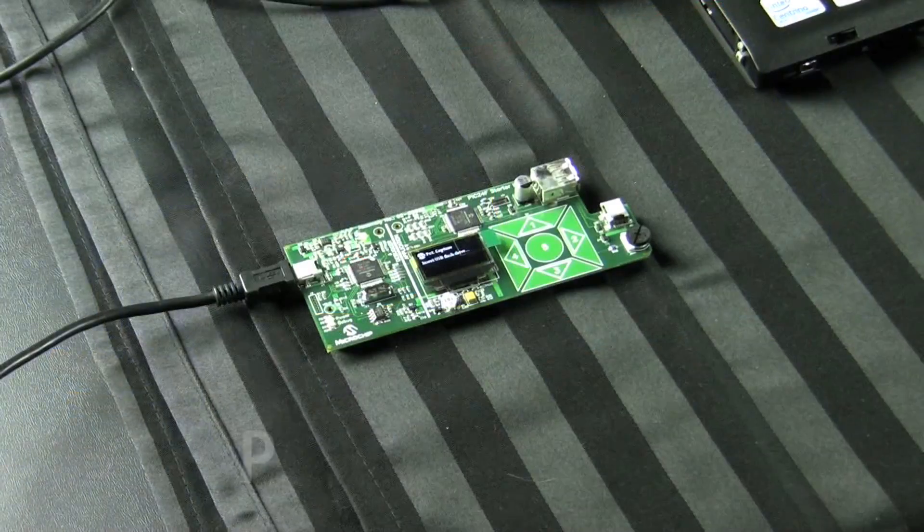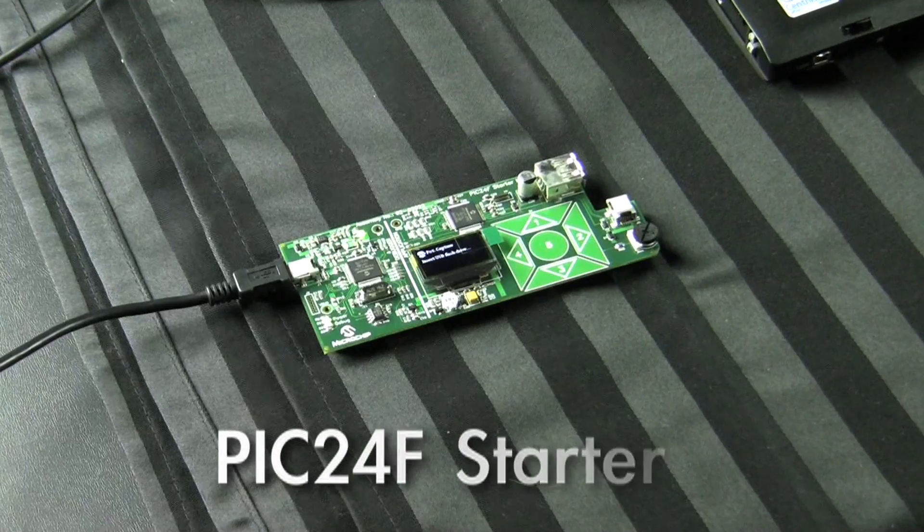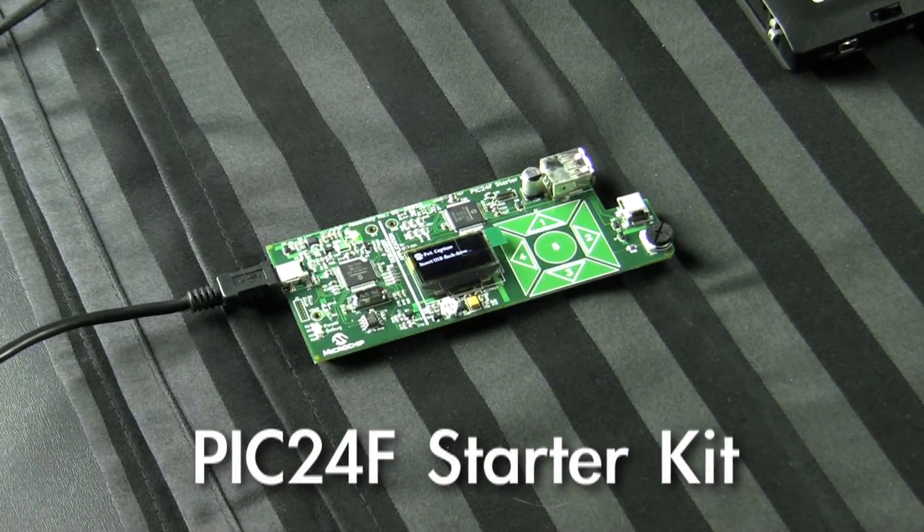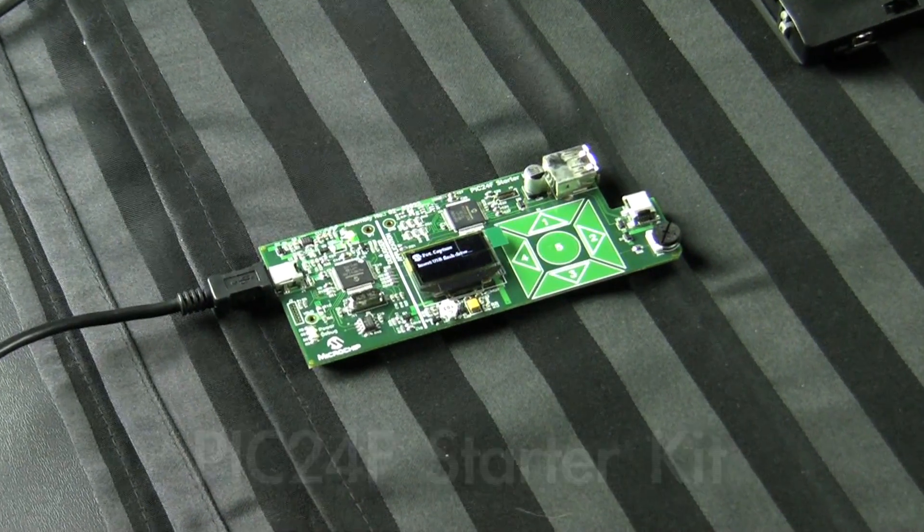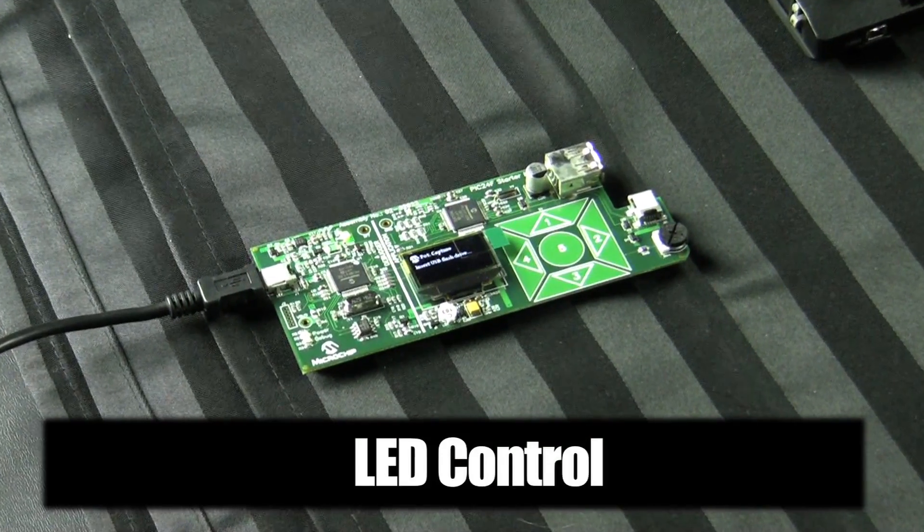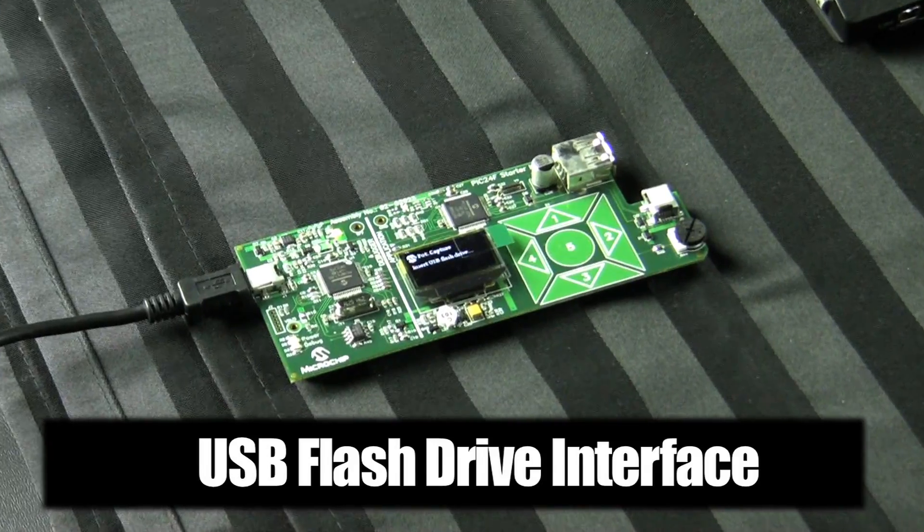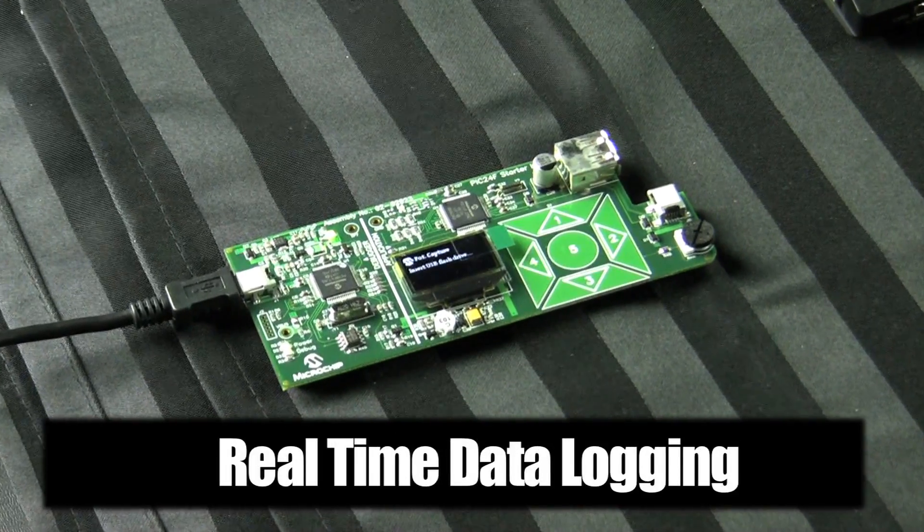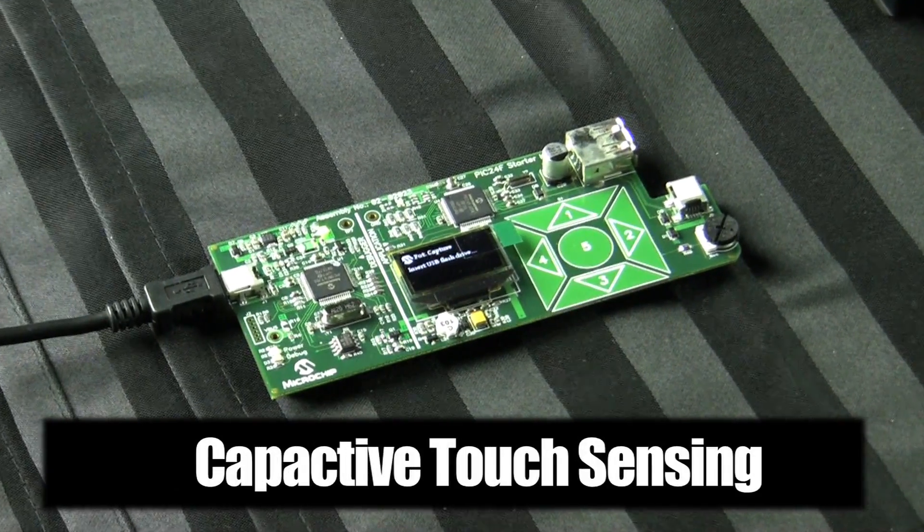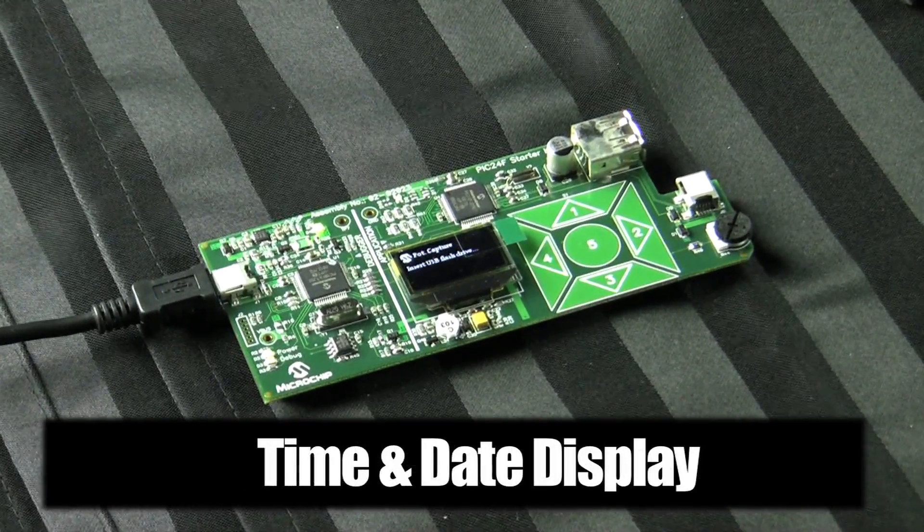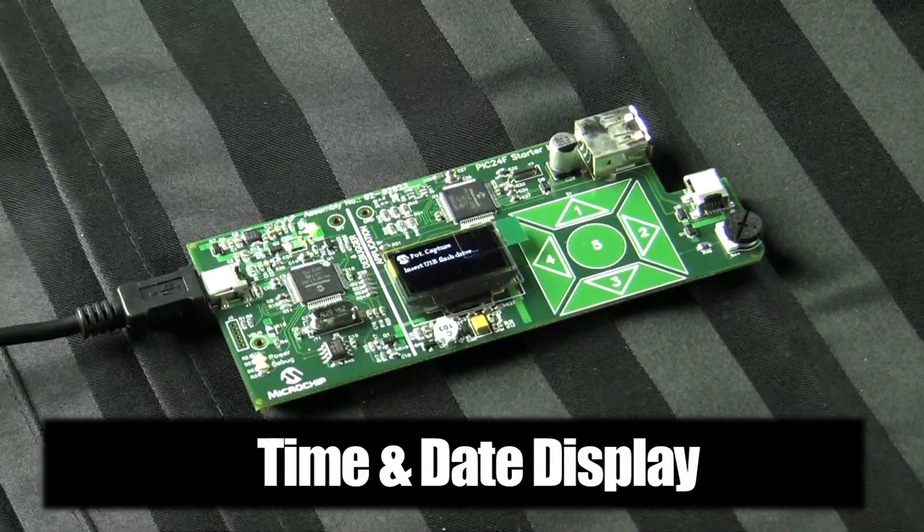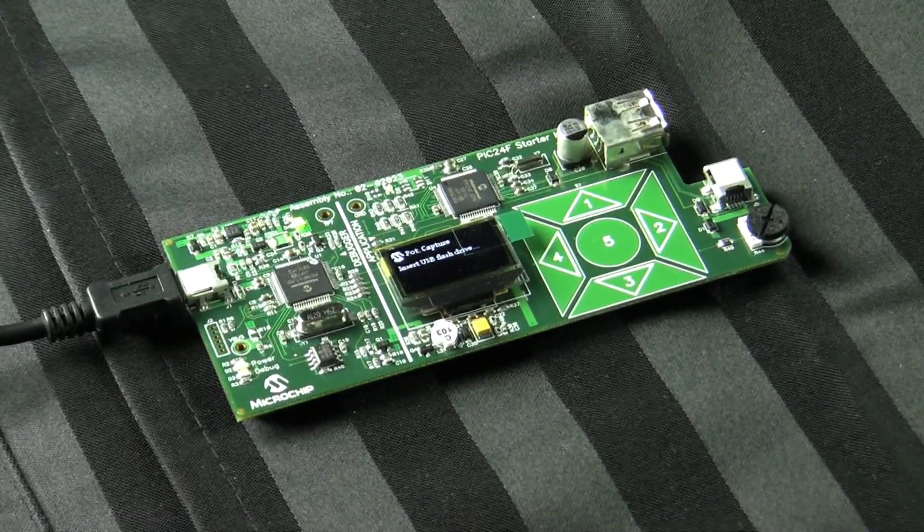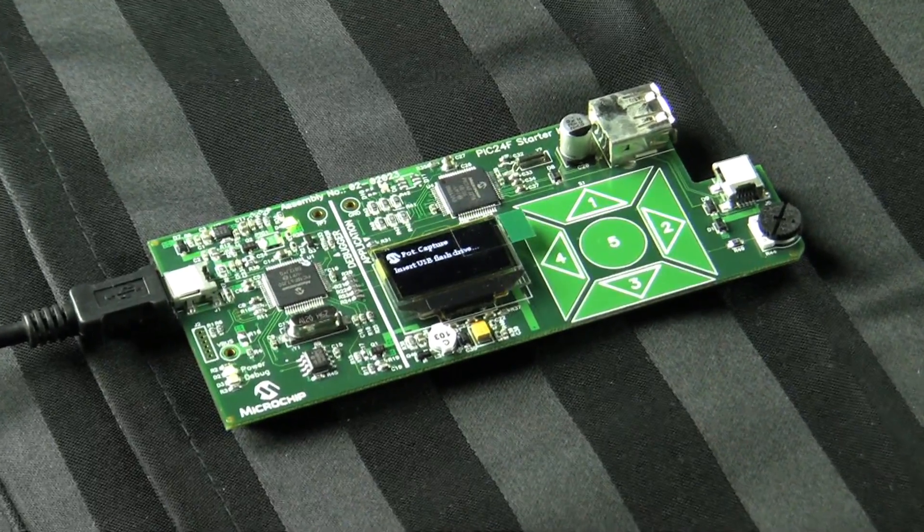This is the PIC24F starter kit. The board can demonstrate RGB LED control, USB flash drive interface, real-time data graphing and logging, capacitive touch sensing, and time and date display using the internal real-time clock calendar. It is completely USB powered.